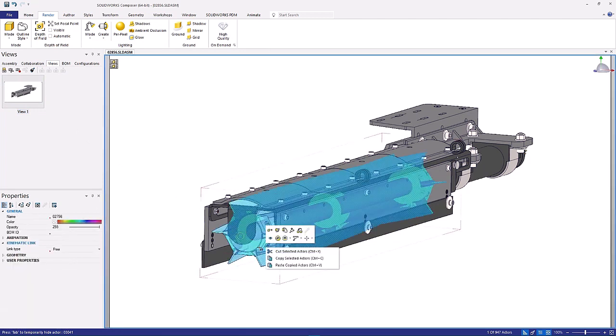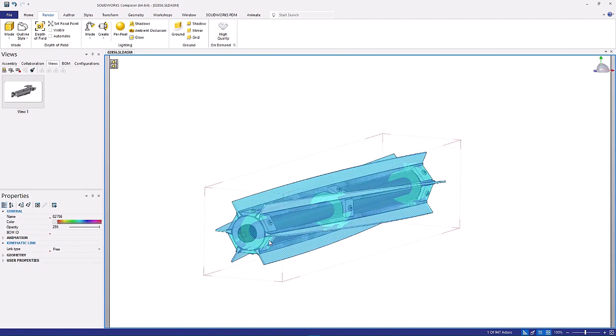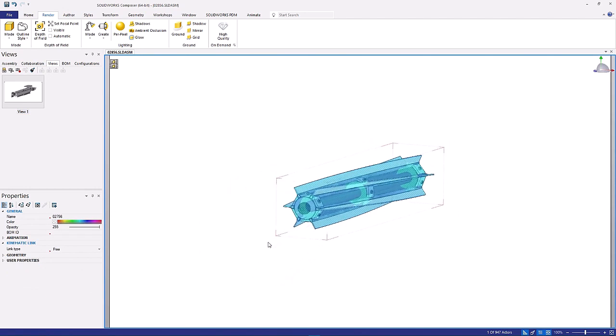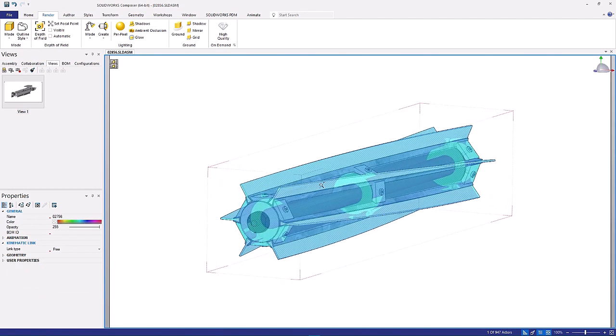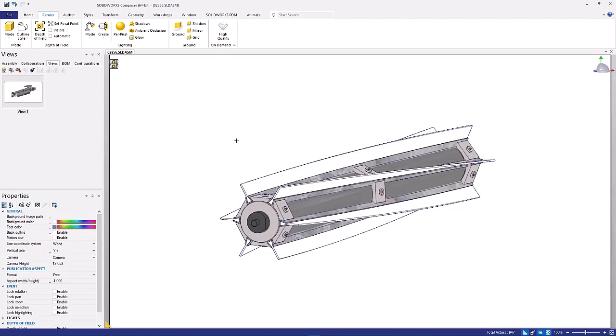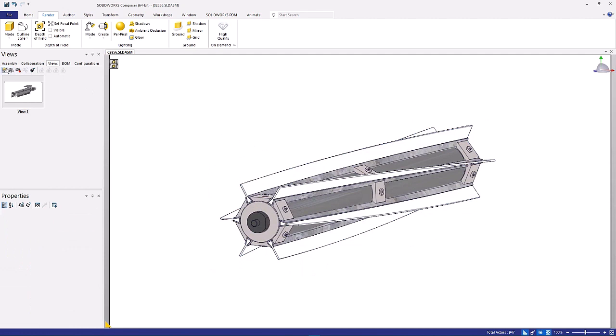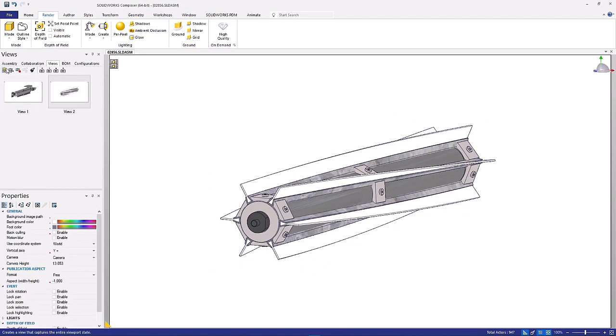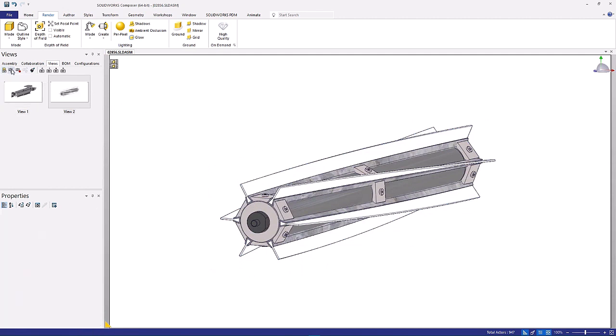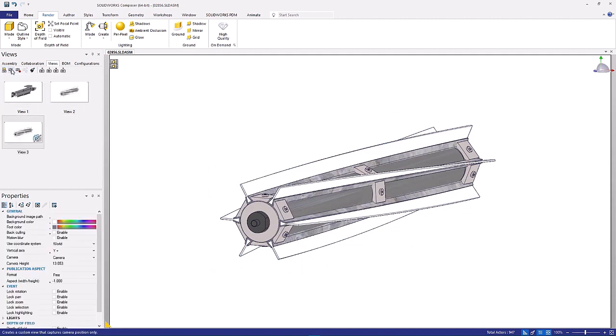Another common use case is replacement parts catalogues and creating images for each different product option. Composer offers quick ways to hide and show components with the right mouse button menu pop-up. In this case, hiding all of the unselected components and leaving just the desired components.